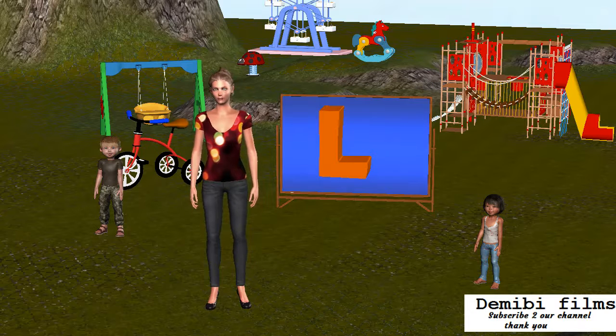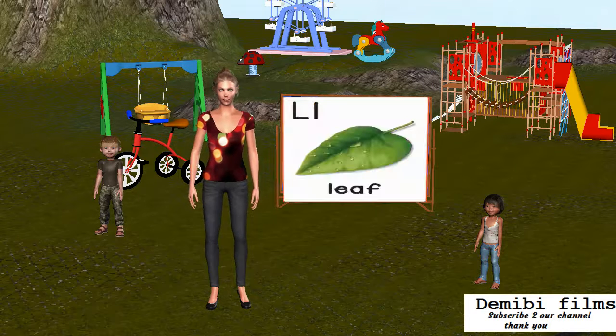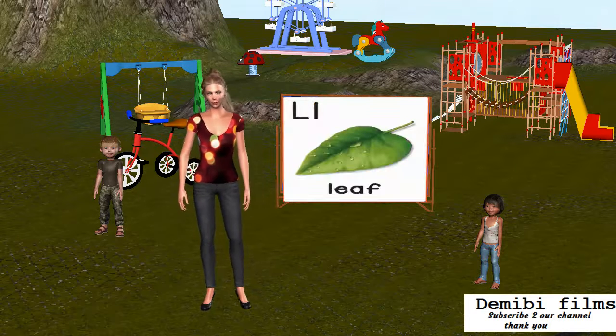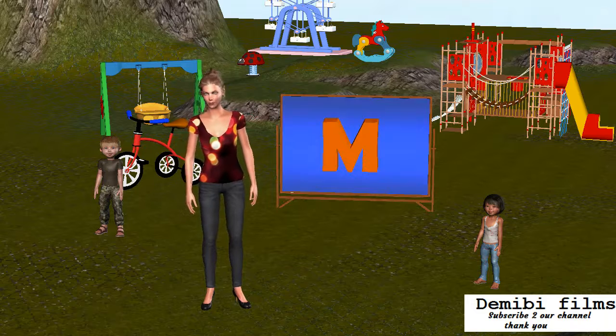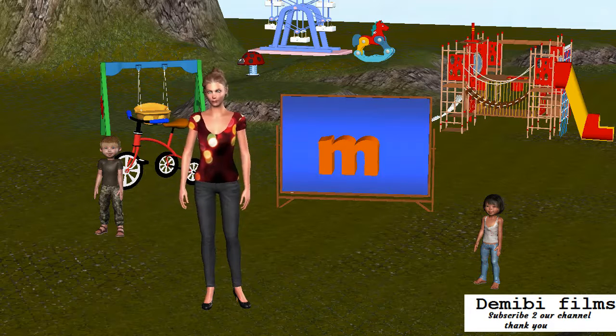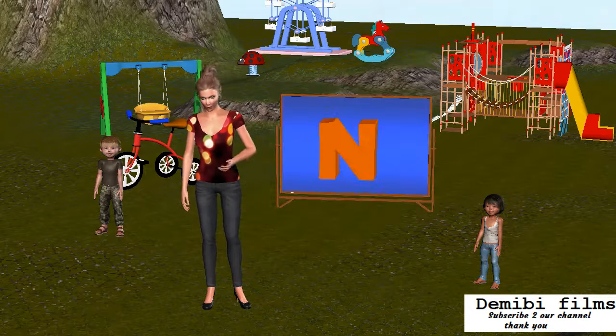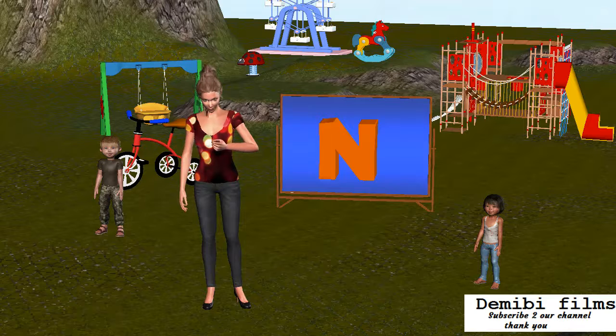Capital letter L. Small letter L. L is for Leaf. Capital letter M. Small letter M. M is for Mango.